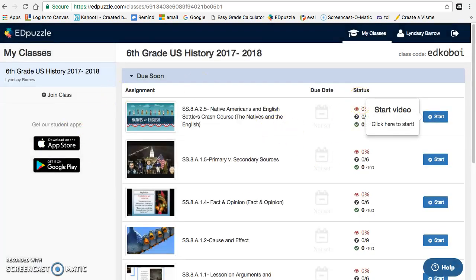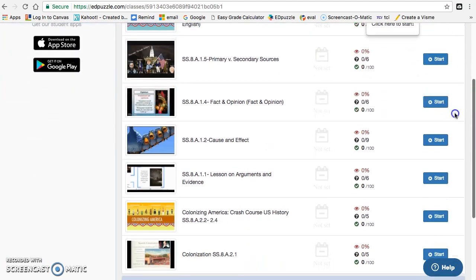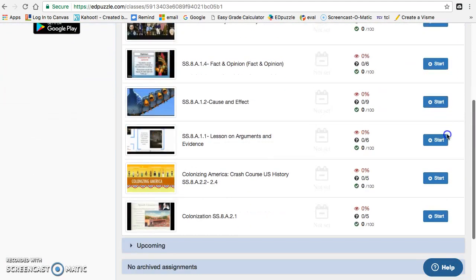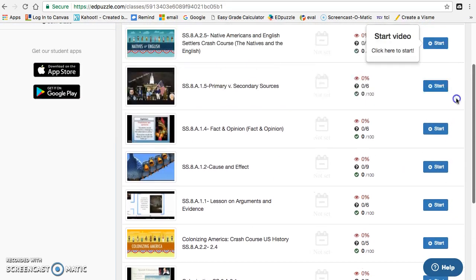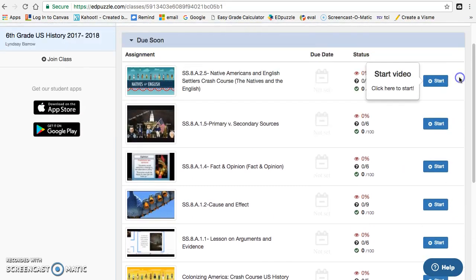Now all the videos that are assigned to you will be here. You should not start a video until you come to it in the activity list, otherwise it may be too hard and you won't know what you're doing.